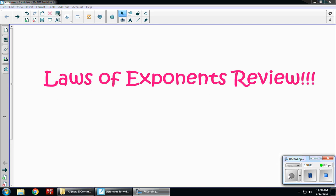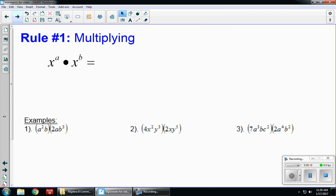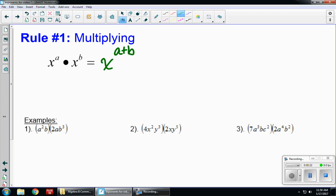This video is to review the laws of exponents that you have learned in a previous course. Rule number one is multiplying. If I have the same base but different exponents, I can add my exponents. So x to the a times x to the b is going to equal x to the a plus b. We keep the base and we add the exponents.